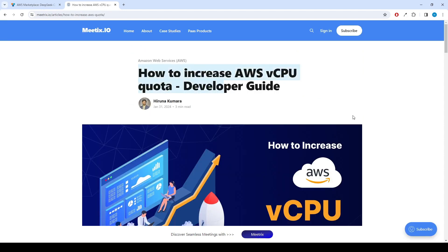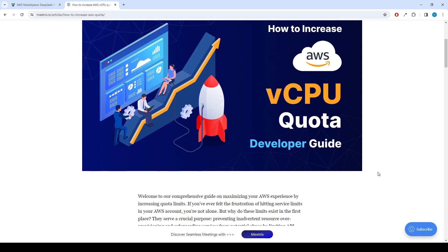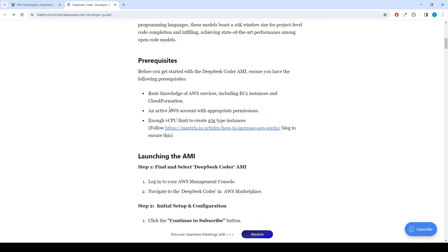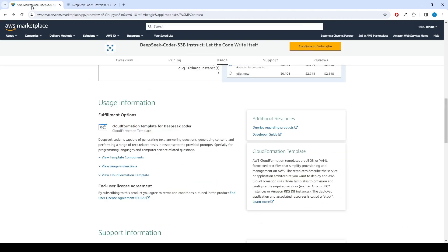Please follow the steps correctly. If you have fulfilled all the prerequisites, you can continue to set up the product. To begin with, click the Continue to Subscribe button.